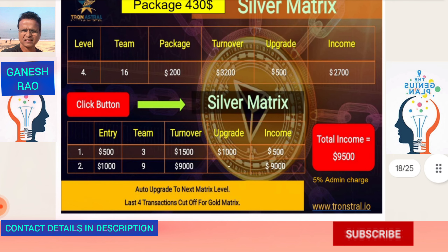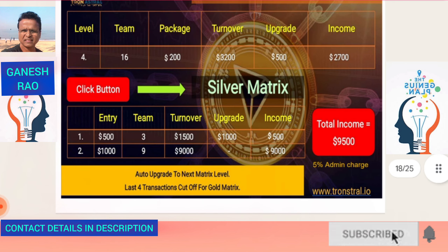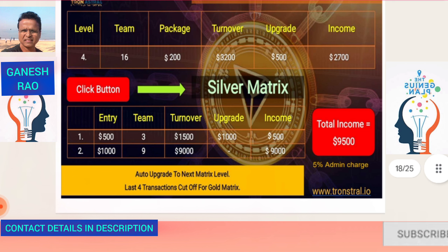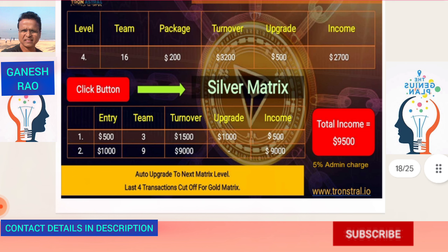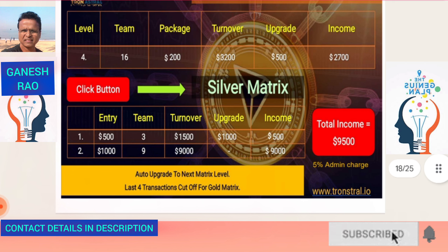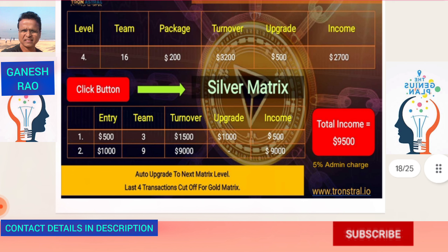The Gold Matrix is the $930 package, where your fifth level is upgraded to $500 and you enter the Gold Matrix at $2,000. Three people pay $2,000 each — $6,000 total — out of which $4,000 is used for upgrade, leaving $2,000 net income on level 1. On level 2, nine people pay $4,000 each — $36,000. Total income from the Gold Matrix is $38,000.